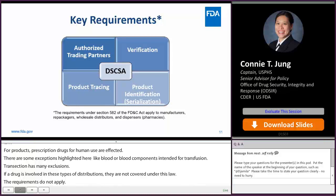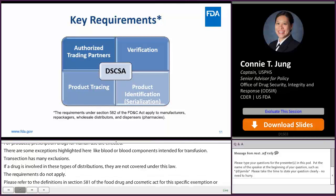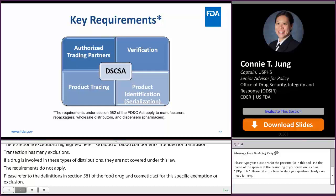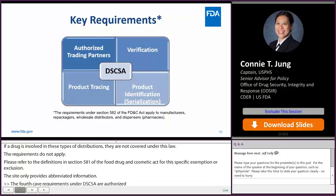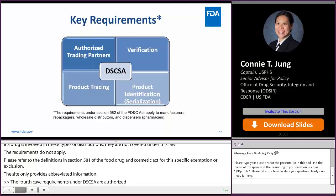The four key requirements under DSCSA are authorized trading partner, product tracing, verification, and product identification, which includes serialization. These requirements apply to manufacturers, repackagers, wholesale distributors, and dispensers, which means primarily pharmacies.